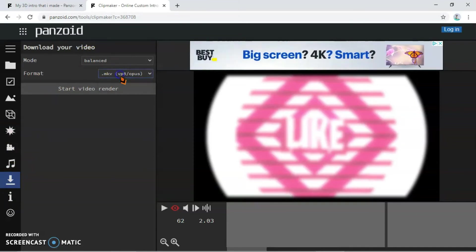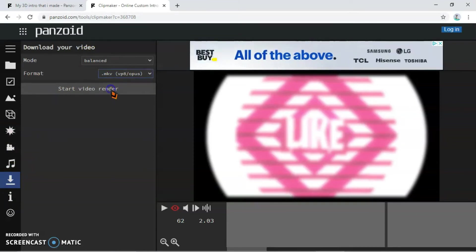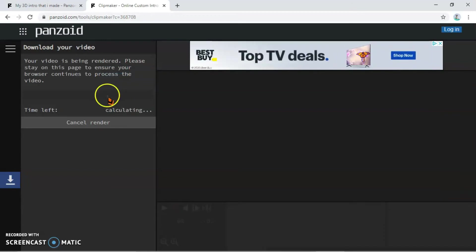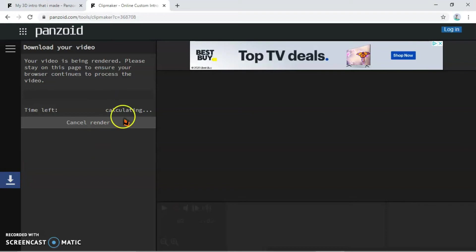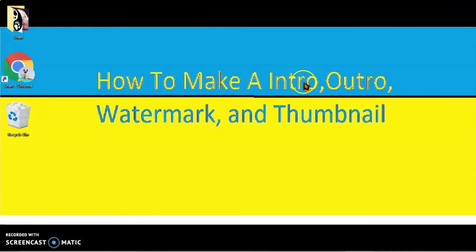Then I'm going to do the format MKV, and then I'm just going to start video render. So depending on... okay, so guys.